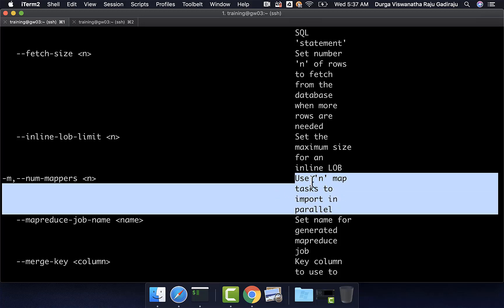By default, this is 4 and hence, we have seen 4 splits and 4 map tasks to process the data. If you want to increase the parallel degree for a large table, we should be able to set the value to a higher value than 4. If you want to decrease the parallel degree because the source table is small, then we should be able to use lesser value than 4.